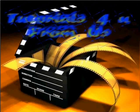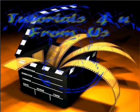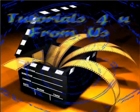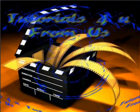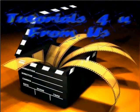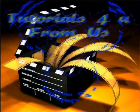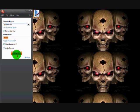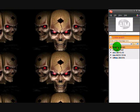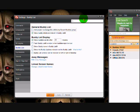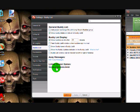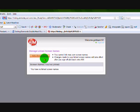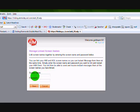First, you want to open AIM and sign on. Go to Edit Settings, then Manage Linked Screen Names, which should be under Buddy List. Add a screen name.